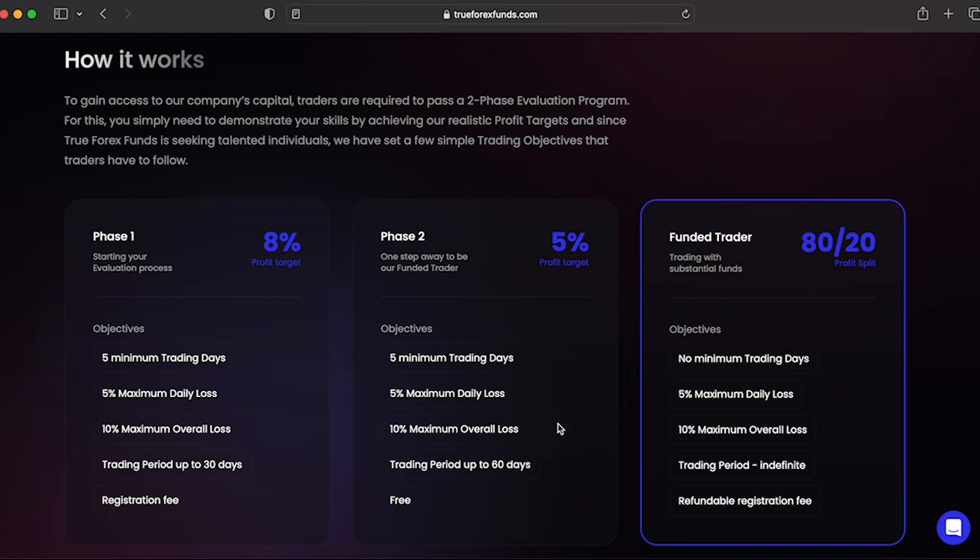Evaluation Phase 2 requires a trader to reach a profit target of 5%, while not surpassing their 5% maximum daily loss or 10% overall maximum loss rule. You are required in Phase 2 to hit your profit target in 60 calendar days from the day you place your first position on your evaluation account. You are also required to trade a minimum of 5 trading days in order to proceed to a funded account.